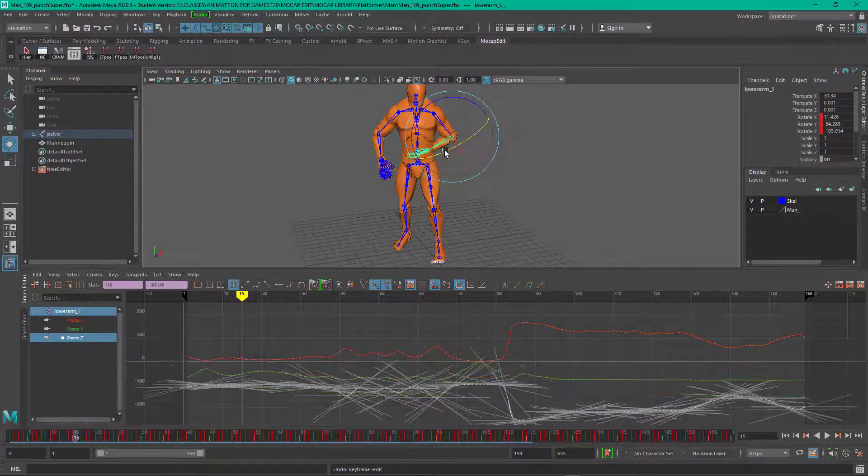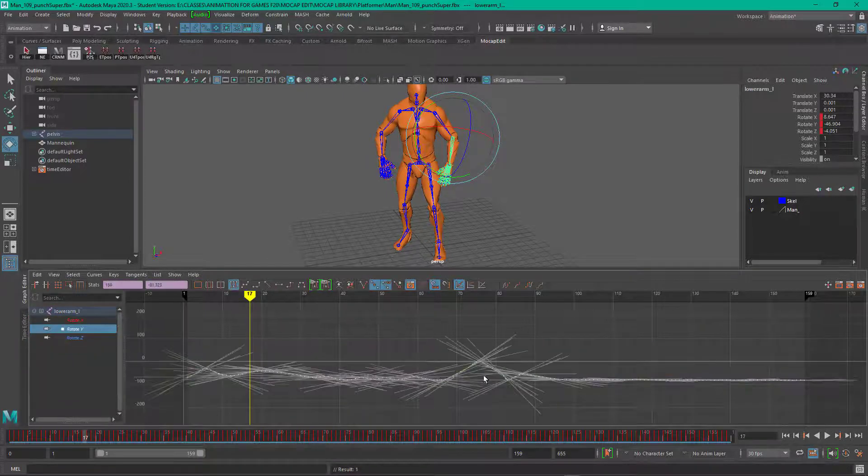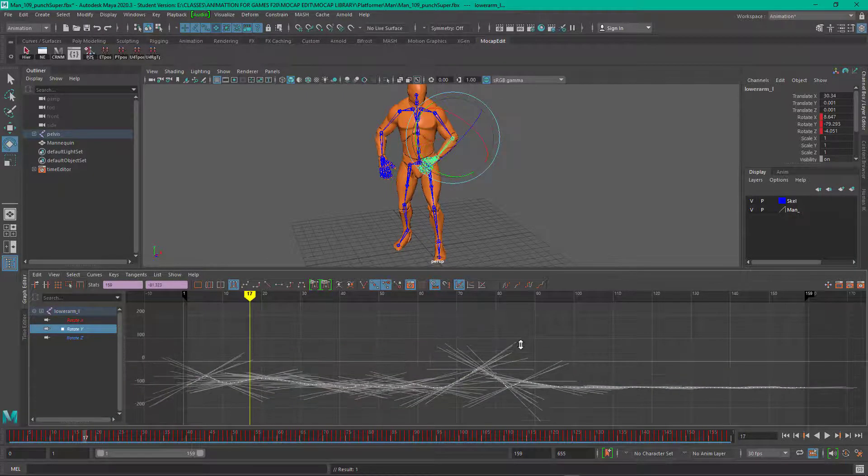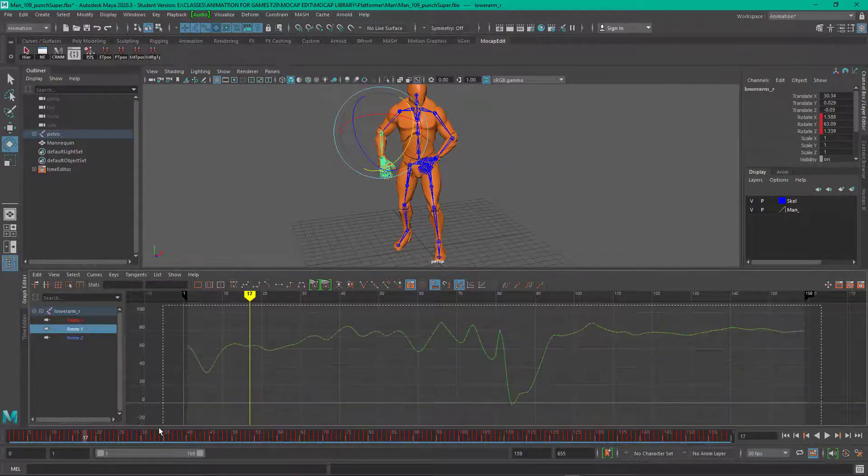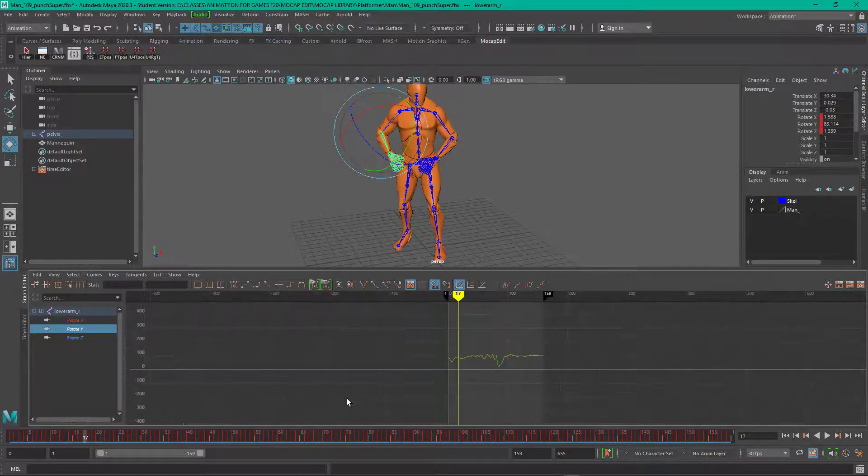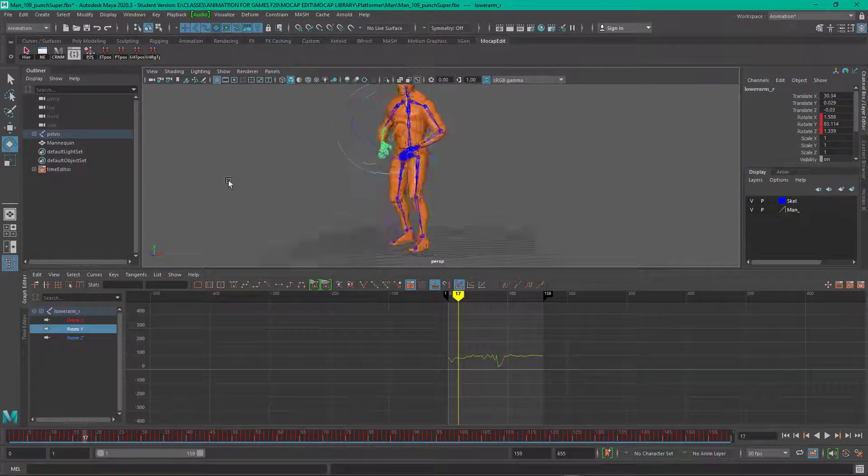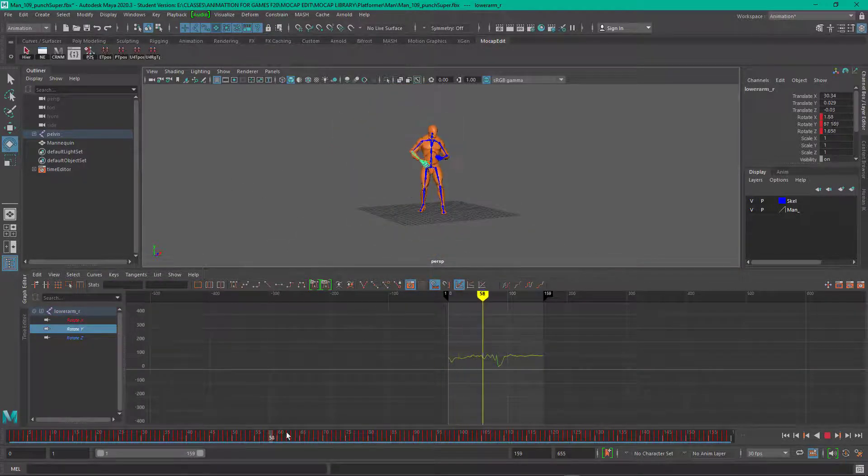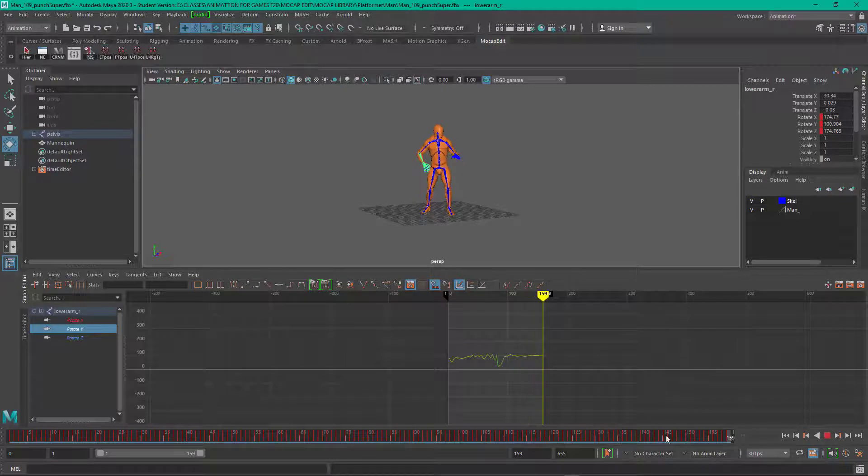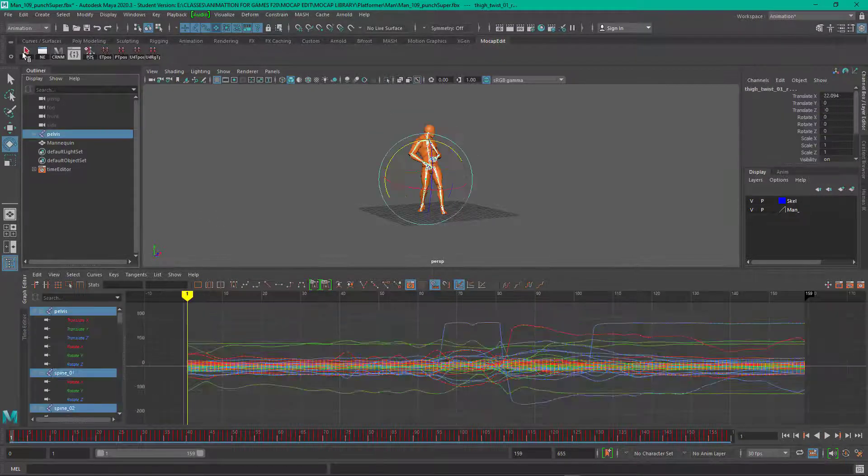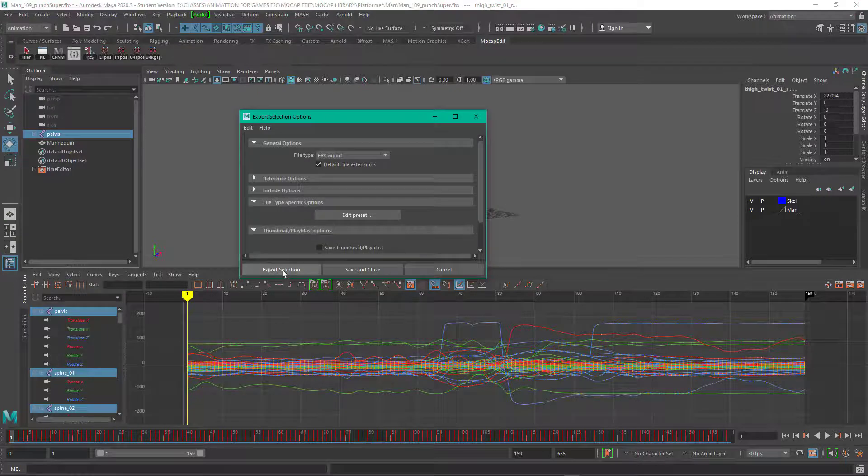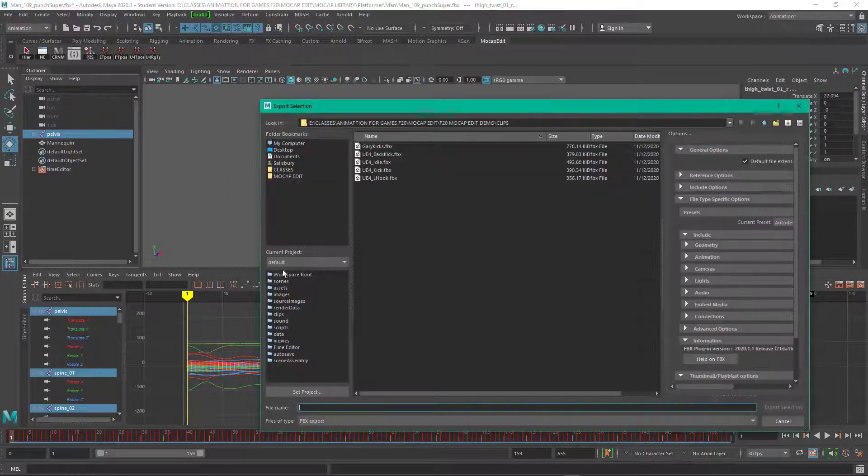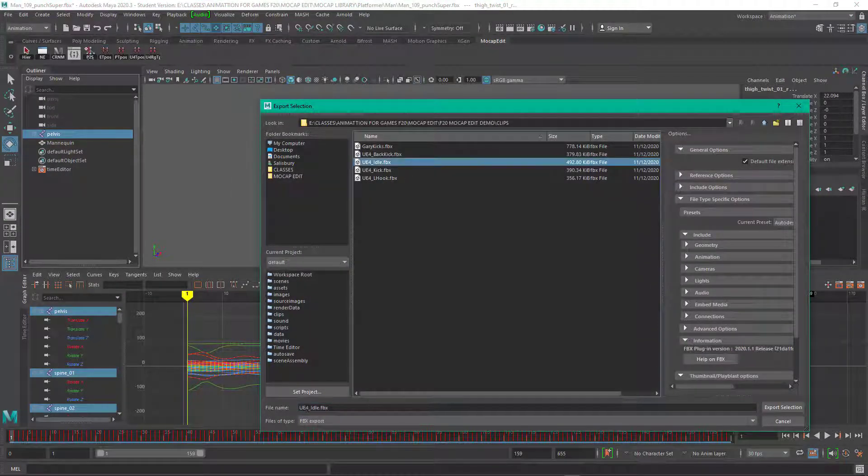So that's a way of sort of tweaking your data, just kind of muscling the data the way you want it. So I've got a nice punch there, but I'm actually just going to use it to export this as a clip and use it for an idle.